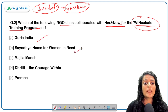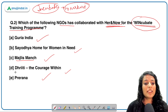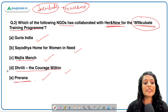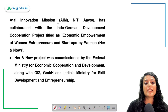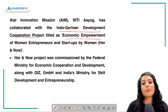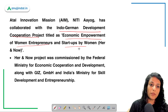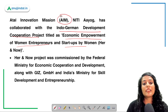The options are Gauri India, Sayodhya Home for Women in Need, Majlis Manch, Dhriti - The Courage Within, and Prayer. The correct answer is option D: Dhriti - The Courage Within. The HER&NOW project is an Indo-German development cooperation titled 'Economic Empowerment of Women Entrepreneurs and Startups by Women.'